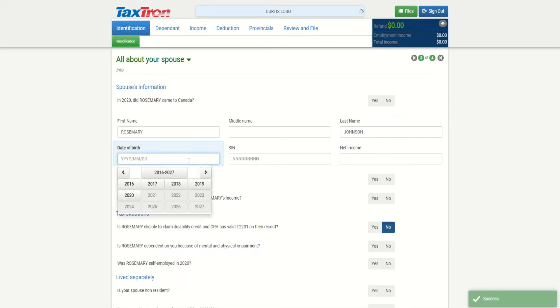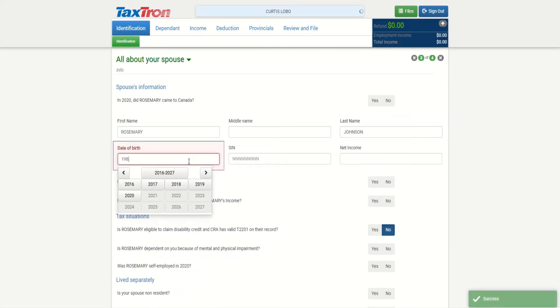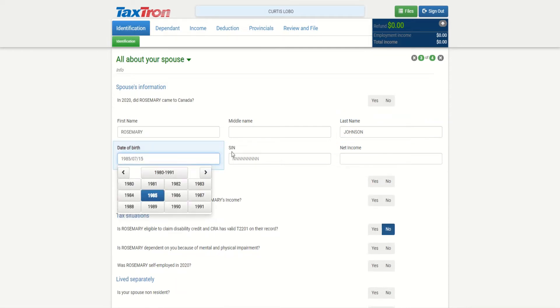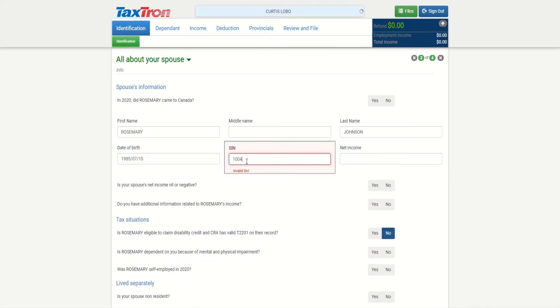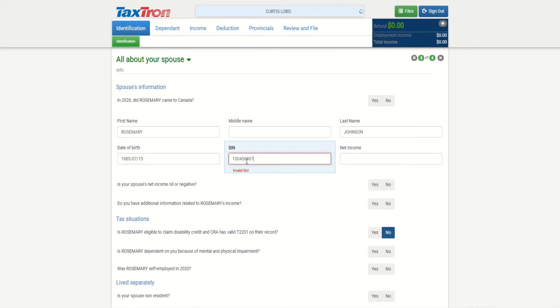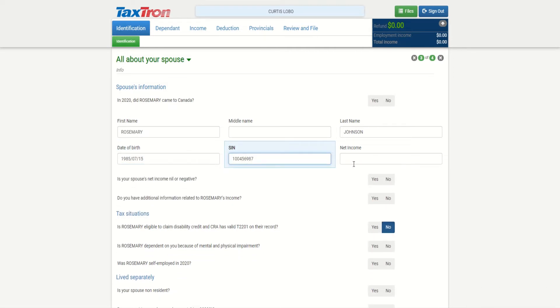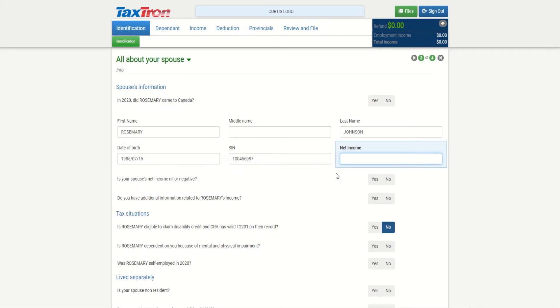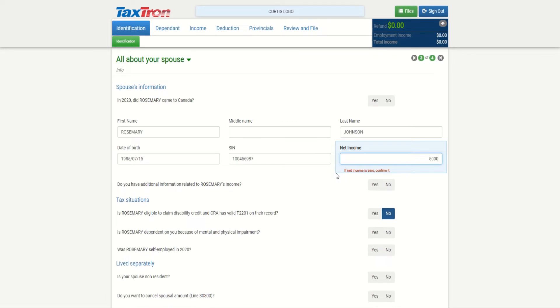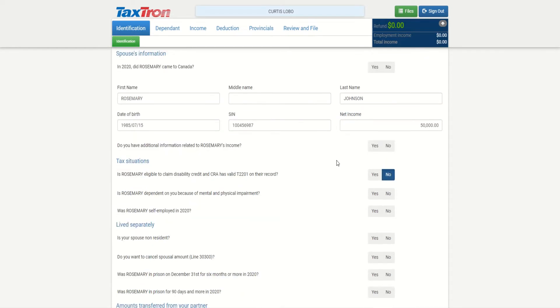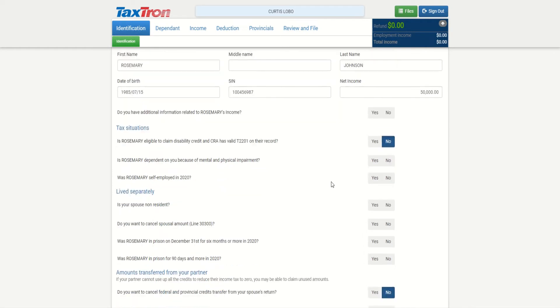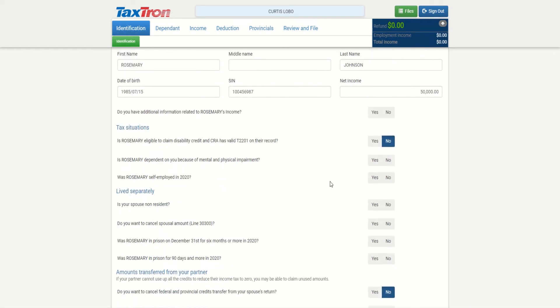Date of birth: 1985 July 15. And net income information - Rosemary is working, Rosemary has a net income of $50,000. So in order to file one tax return for married or common law partner, you would need their basic information: first name, last name, birthday, SIN number, and net income, because of the non-refundable credits and benefit calculation.